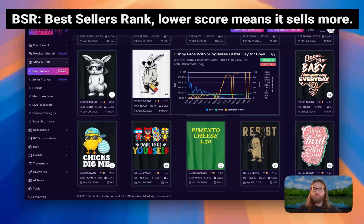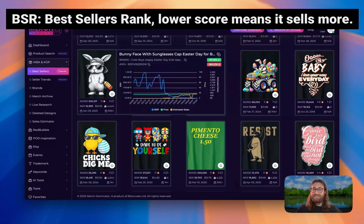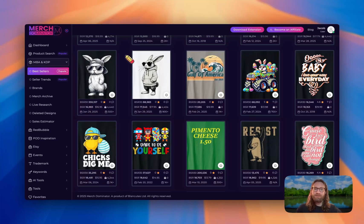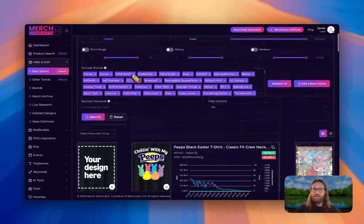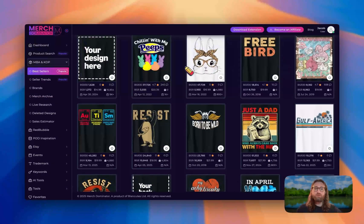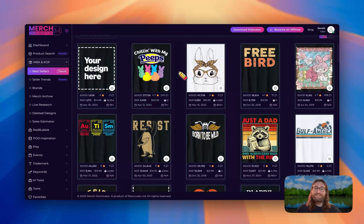If you keep scrolling, you can see there are so many other Easter designs doing really well with very low BSRs, meaning they're selling a lot. Any of these designs are fair game, but I liked this one up here. So let's take a screenshot and go over to ChatGPT to regenerate this design in our own unique way.